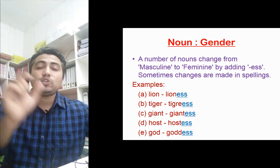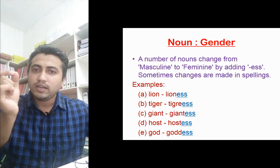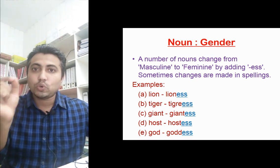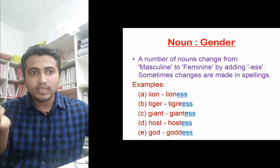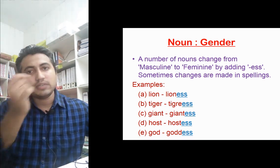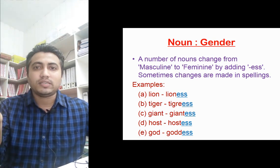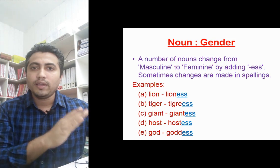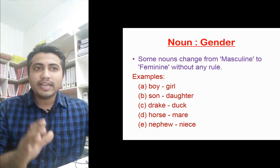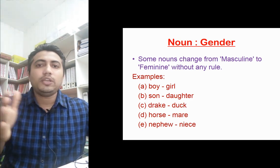We need to also note that there are certain changes in spellings when applying this rule. For example, tiger becomes tigress — the 'er' changes to 're'. God becomes goddess — a single 'd' becomes double 'd'. So there are certain spelling changes we need to make while changing from masculine to feminine using this rule.